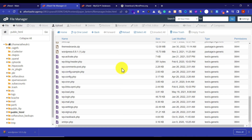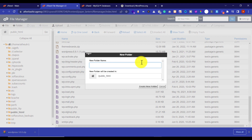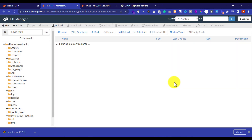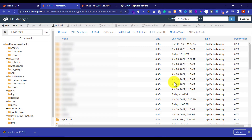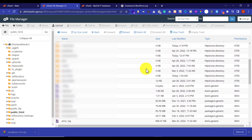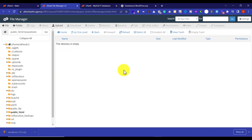Since WordPress is already installed in my directory, for demo purposes I am going to create a new folder and install WordPress there. To create a new folder, just click on Folder, add the name, and then click on Create New Folder. Our folder is now created and we are going to open it.